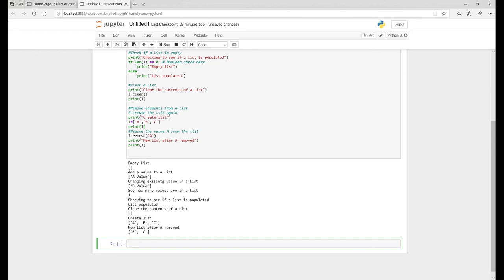Just to see if the list is populated, which it is. Then clear the contents of the list. So that's gone back to an empty list. We create another list with value A, B, and C. And then we ask the code to remove the value A. And then we'll reprint the list as the value B and C.